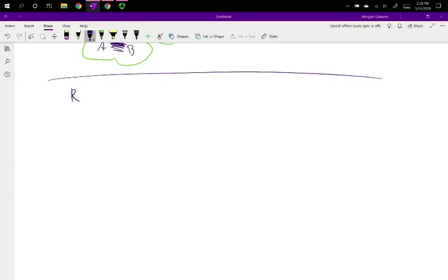So rate, or as it's known for enzymes, activity. We talked about a few things that can change it, concentration of reagents, things like that.